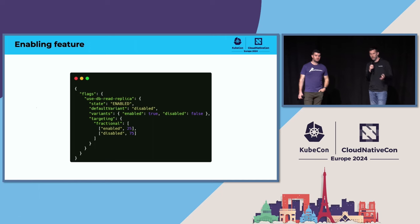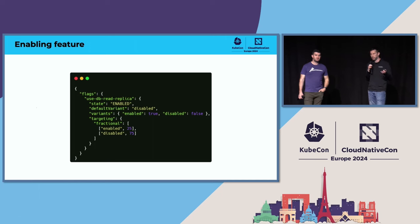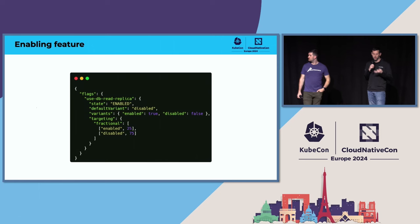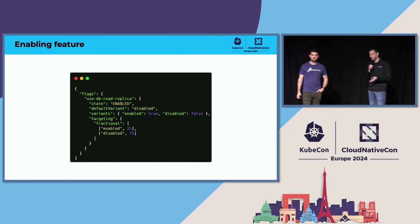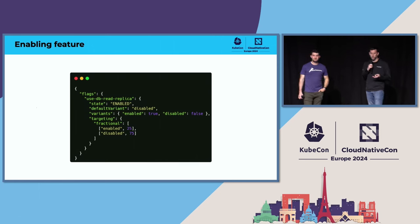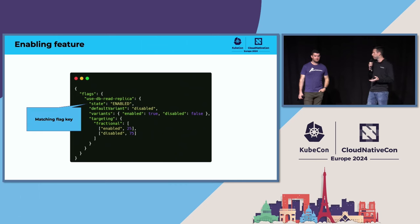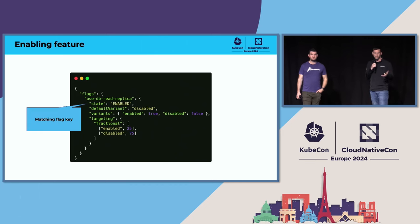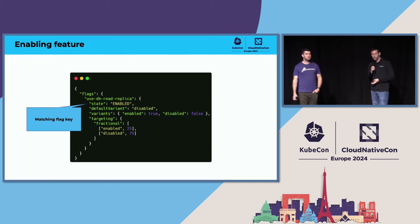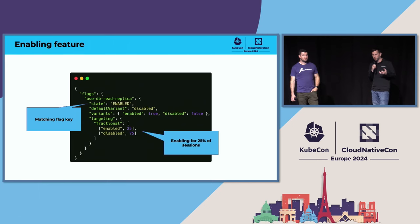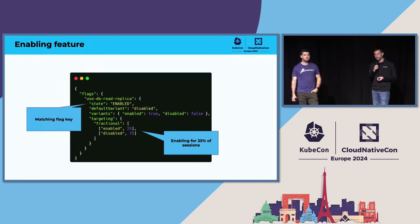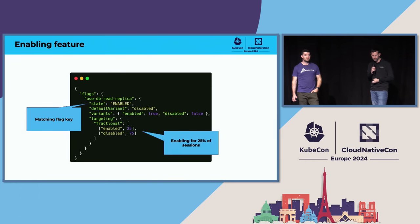Finally, we're going to enable the feature. This is showing a JSON representation of what a flag configuration may look like. Depending on the system you use, it could be a text file or a nice rich GUI to control this. One thing worth noting is this is the identifier, the same one you're referencing in code. And we're also just enabling it for 25% of sessions. We're going to start by just releasing it to a subset of users.